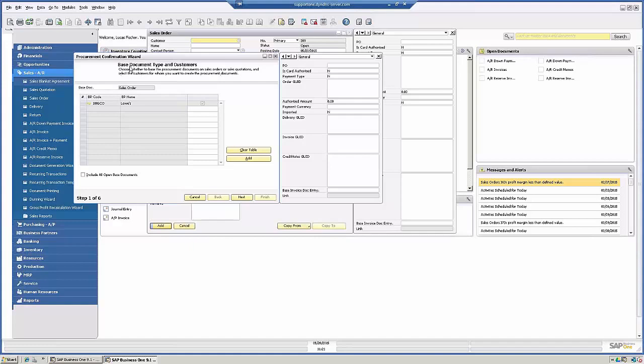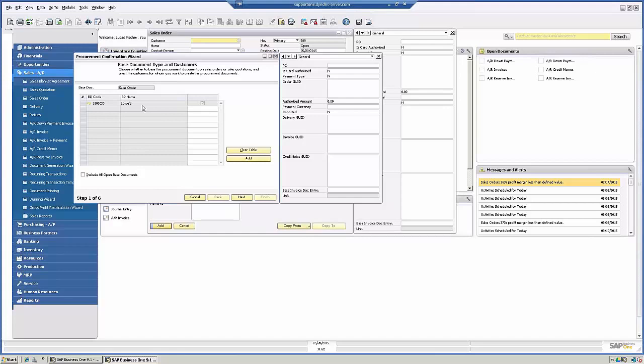So the first step here is choose whether the base procurement documents on sales order is a sales quotation and select the customers for whom you want to create the procurement document. So since we're creating directly from the sales order, it already knows that the customer on file is Lowe's here. And you have the option, if there are other open base documents for the customer, you can check the box.